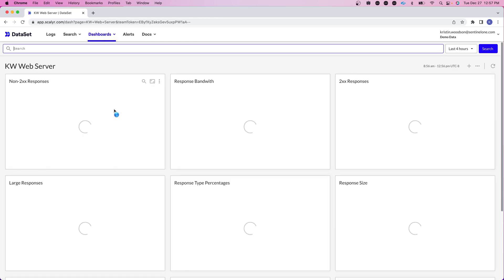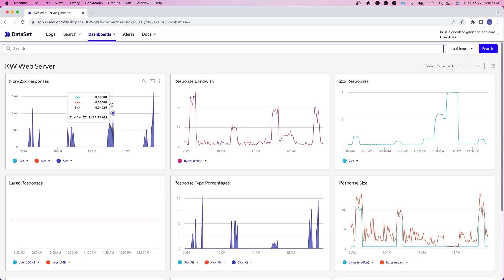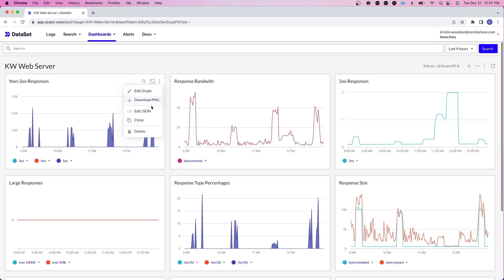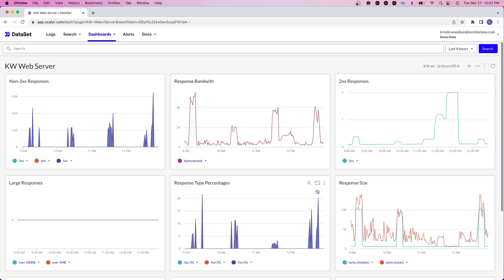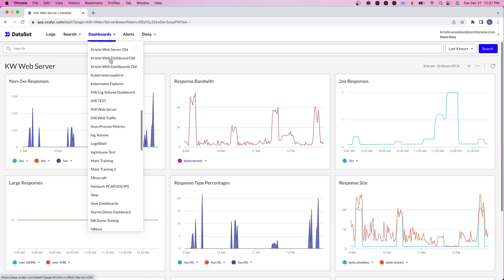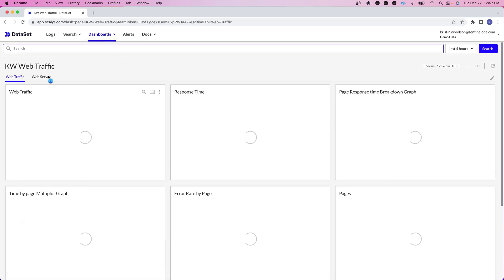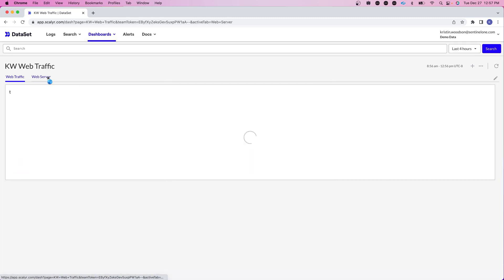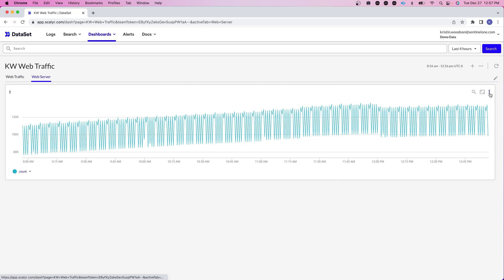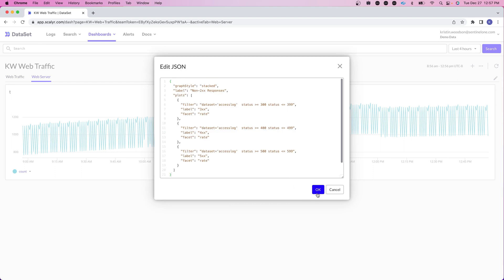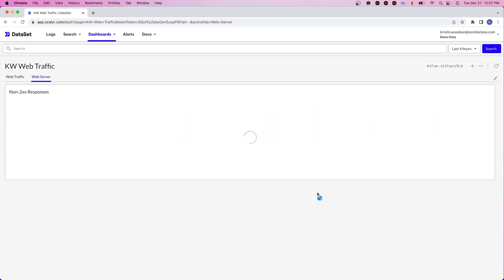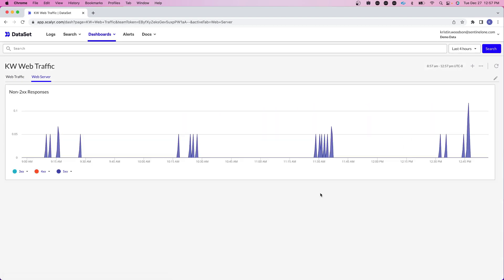So right now again this information here is not really relevant so what we want to do is go into the web server dashboard and what I want to do is copy my first graph here. So I'm going to click on edit JSON and here's where I can go in and copy the details. Now if we go back into our web traffic dashboard what we can do here is again click on edit JSON and click OK and we have our non-200 responses graph carried over from that web server page. So this is a great way to do it if you just want to copy one graph over.